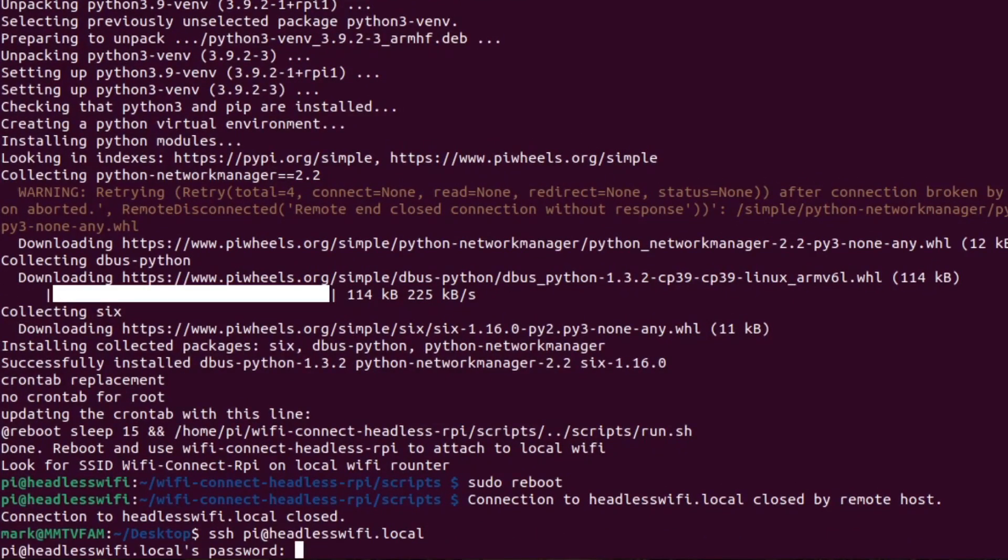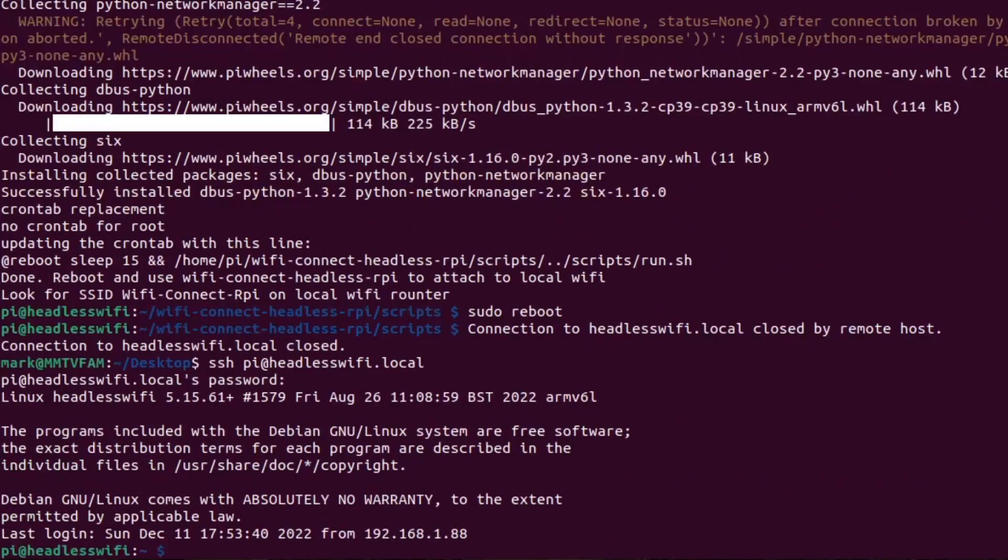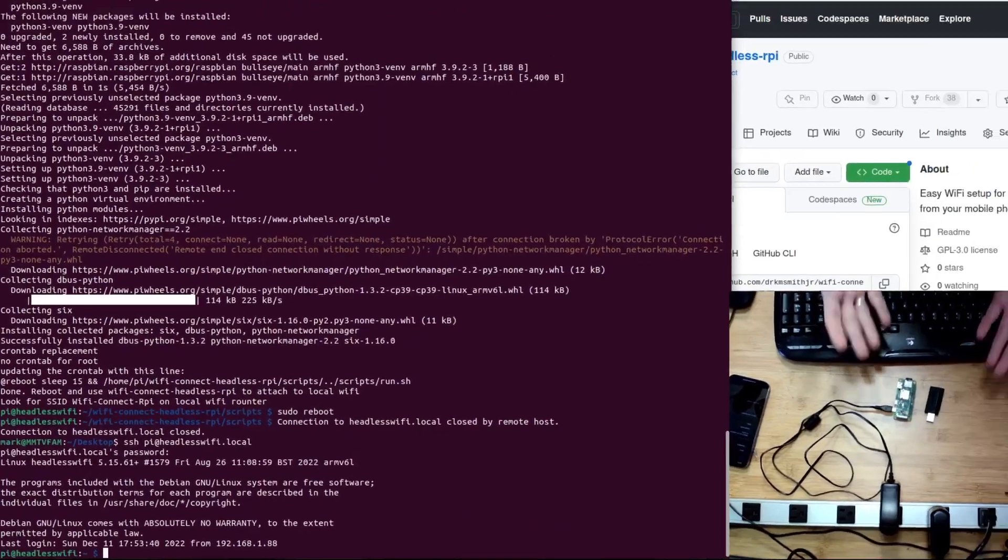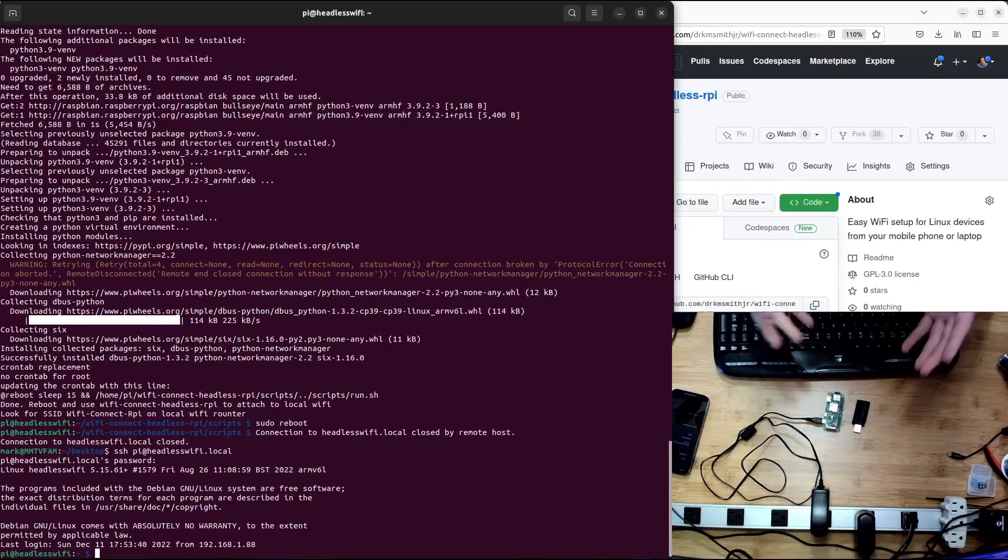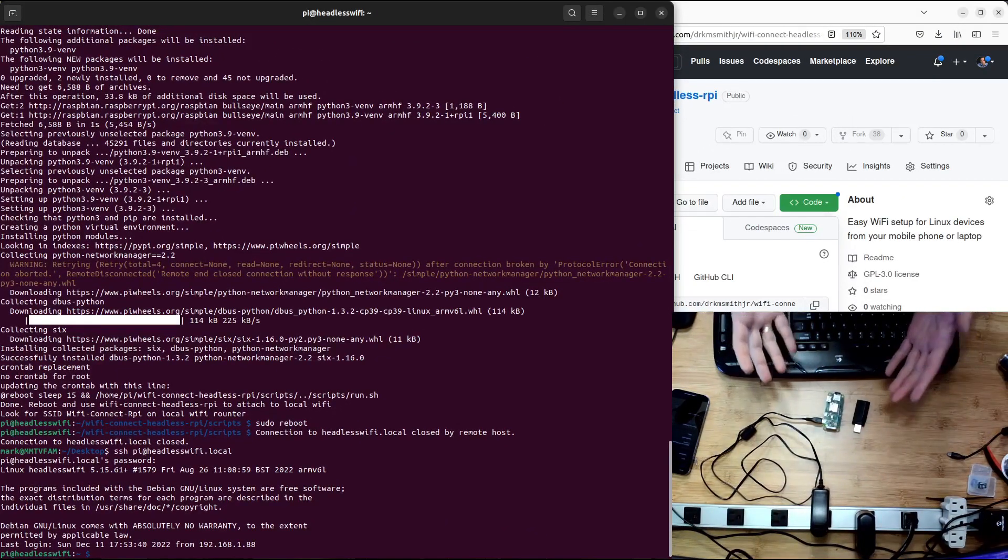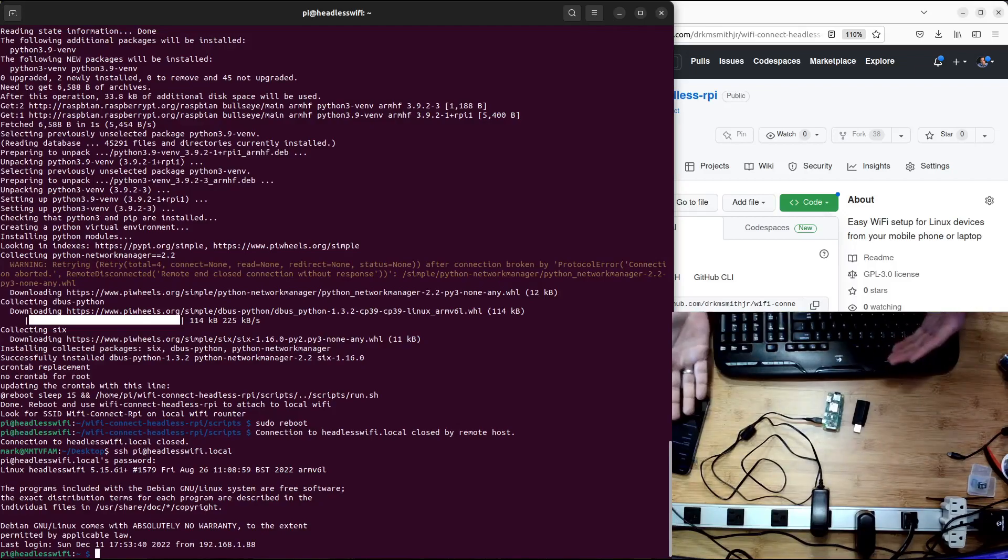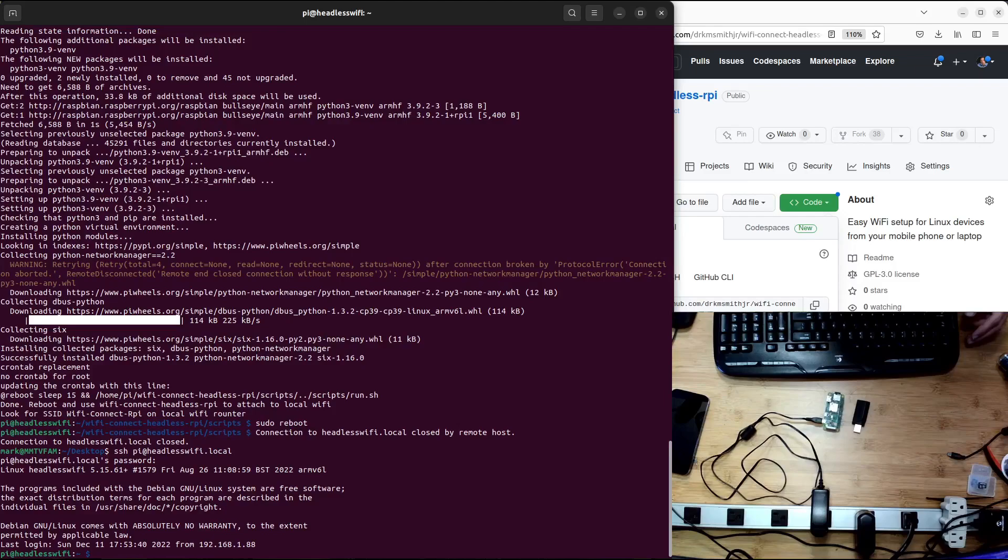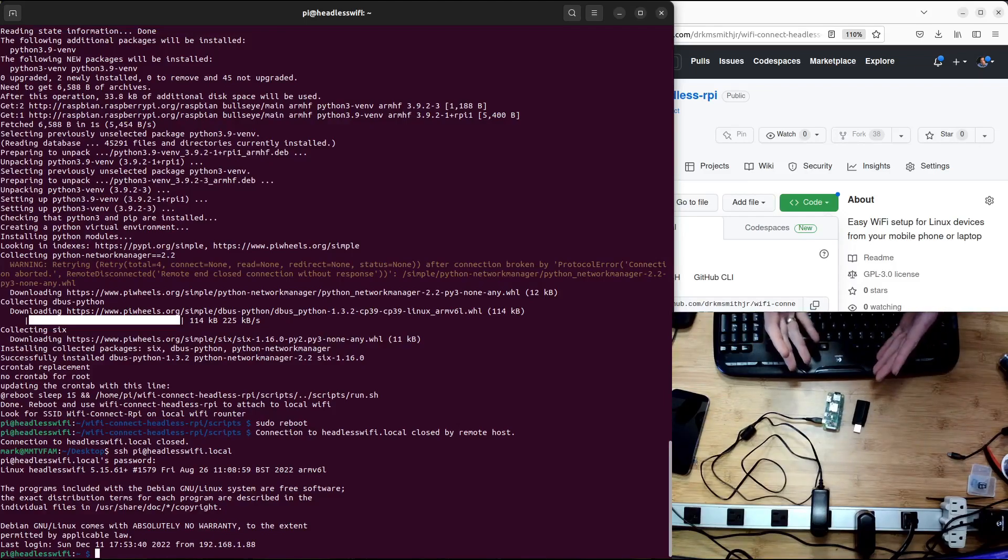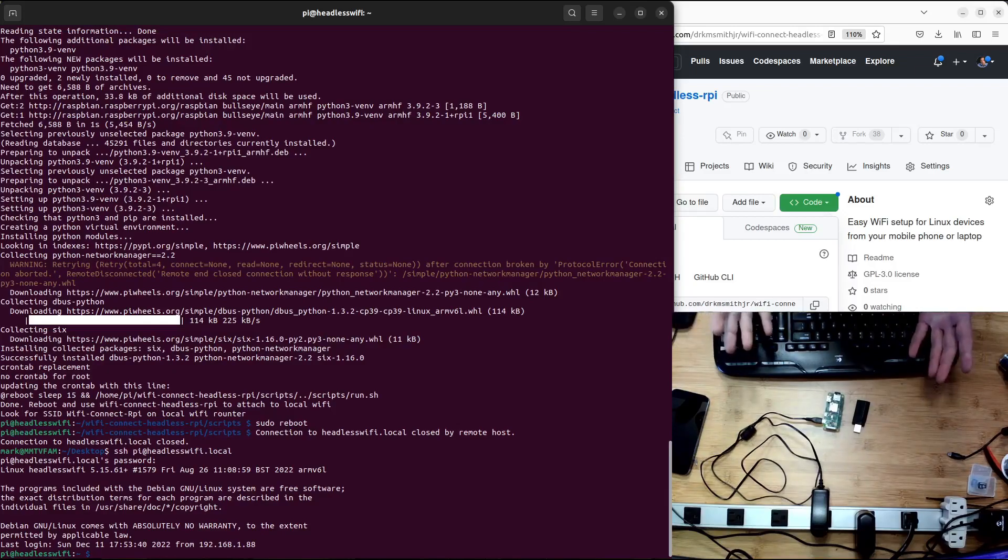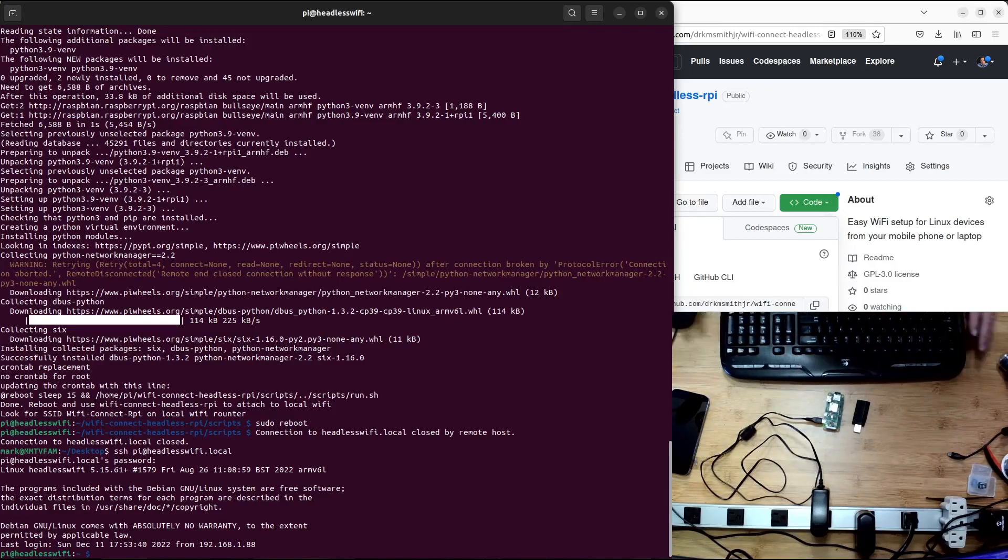Great. So now we have a Raspberry Pi headless install that can be moved to different Wi-Fi locations, and you can use your smartphone or another computer or laptop to access it and connect it to that local network. I hope you enjoy this script that we wrote based on some previous open source software. Thank you.